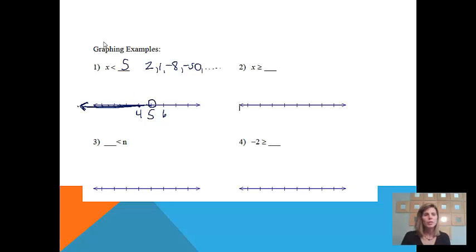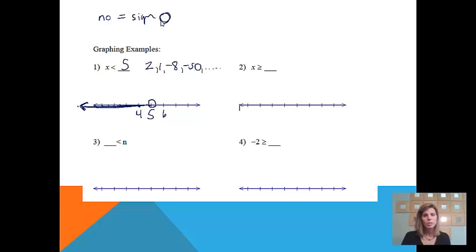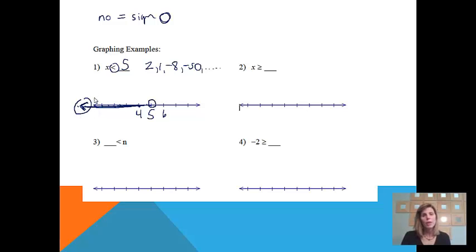A couple cheats for you: there was no equal sign on this less than symbol — no little equal bar under there. So if there is no equal sign, we know we're going to have an open circle. The other cheat: this sign in the problem and this sign on my answer will always match each other. So that's how you can tell if you graphed it correctly.